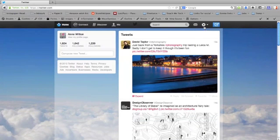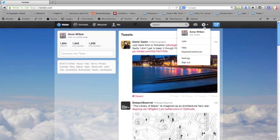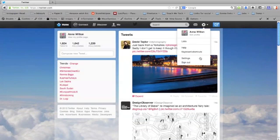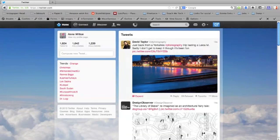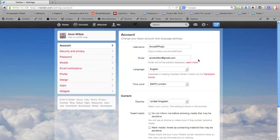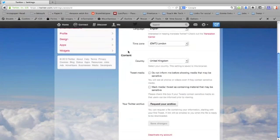Once you're into your account, you need to click on this cog symbol up here and choose settings. Once you're into your settings, make sure that you're in the account tab, and if you scroll down to the bottom you'll see that there's a button here that says request your archive.